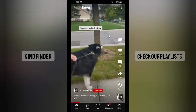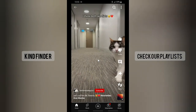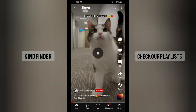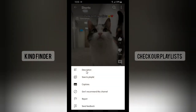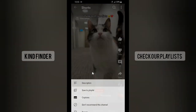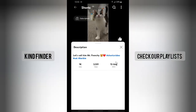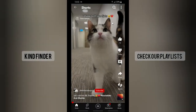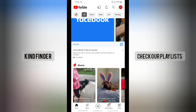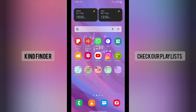So now, if you want to check the YouTube Short publication date, you can easily go to the three dots on the top right, then go to description, and you're able to see the publication date there. That's how to check the publication date on YouTube Shorts!